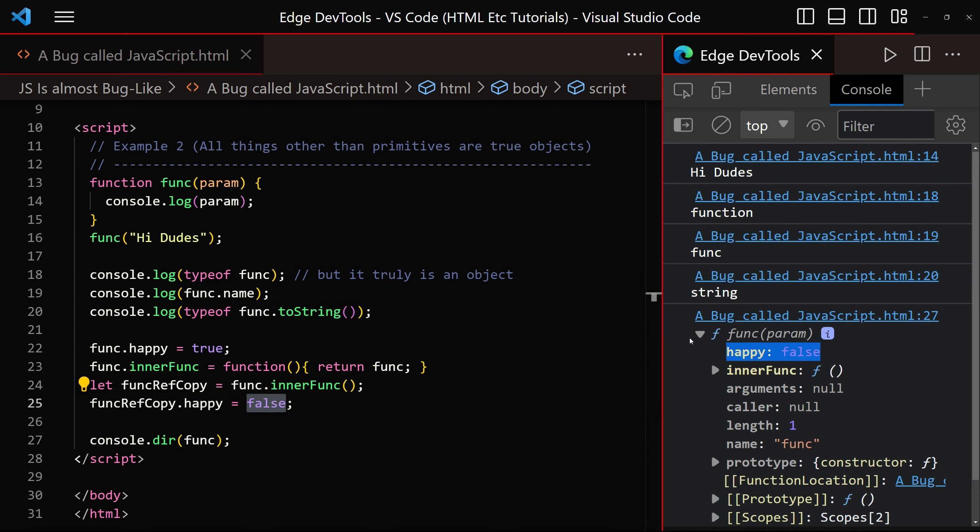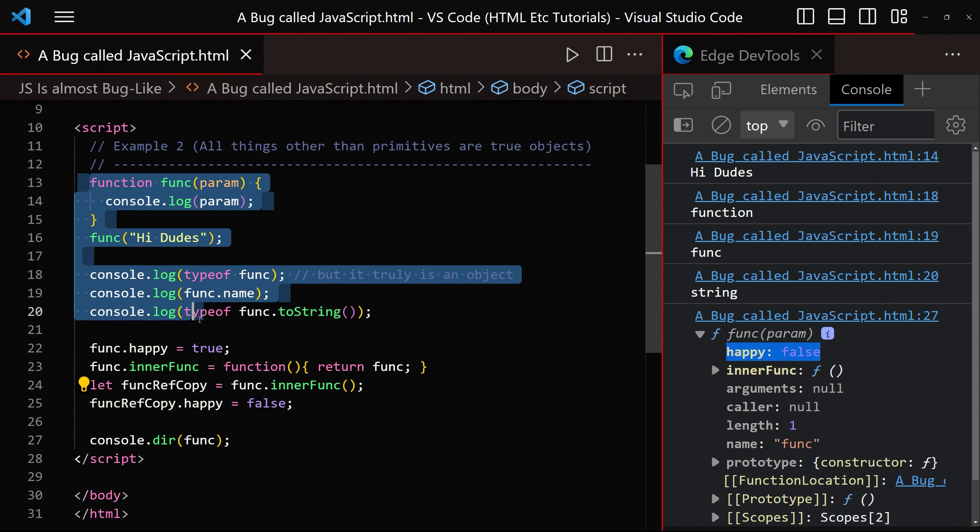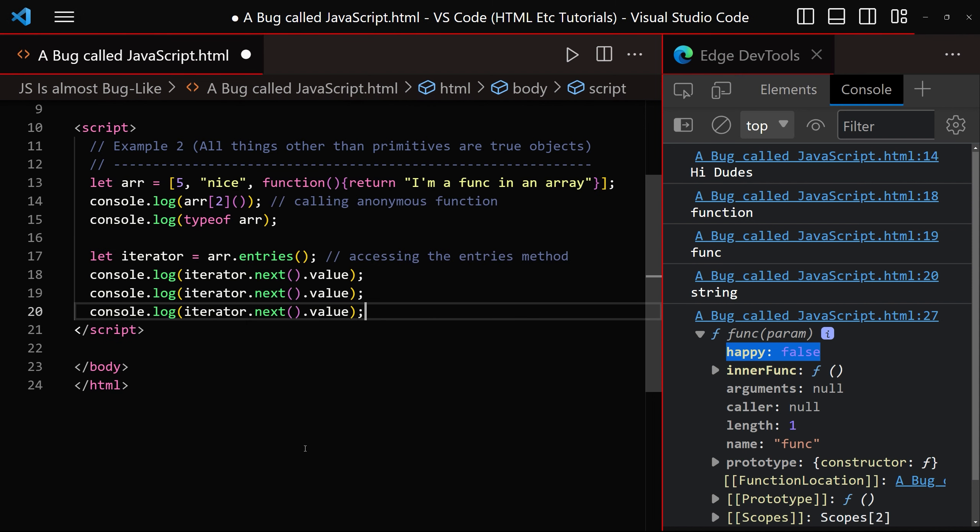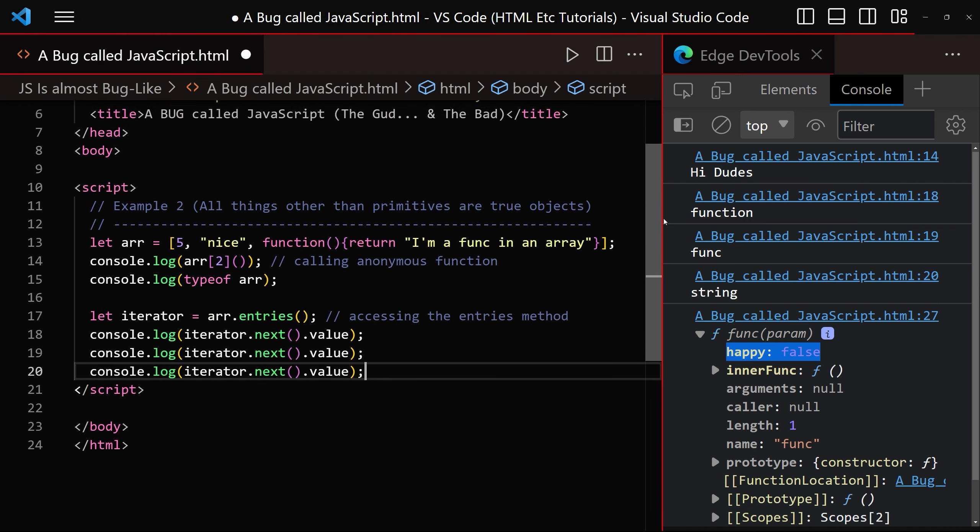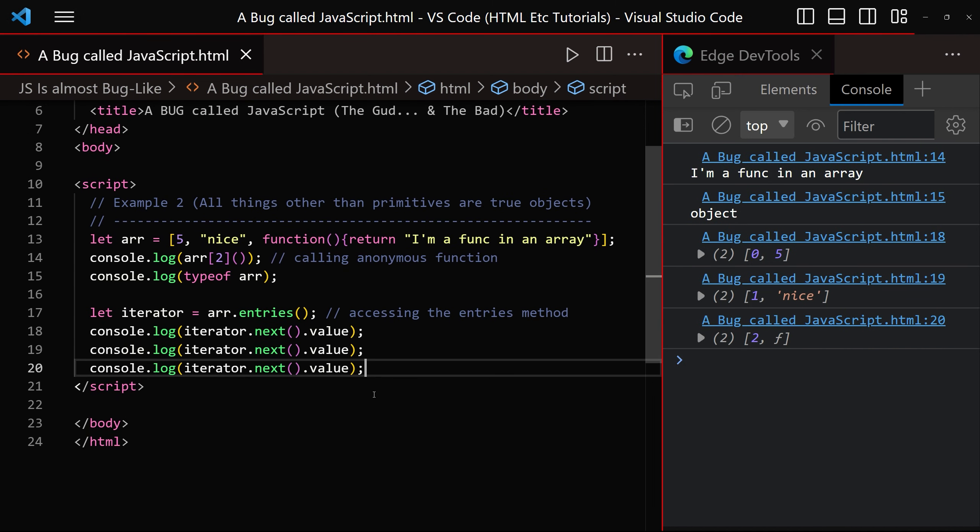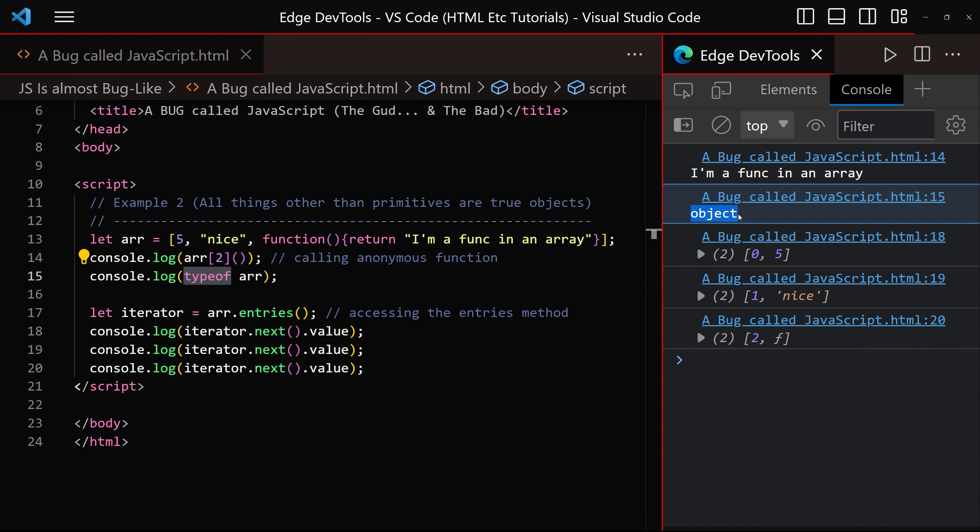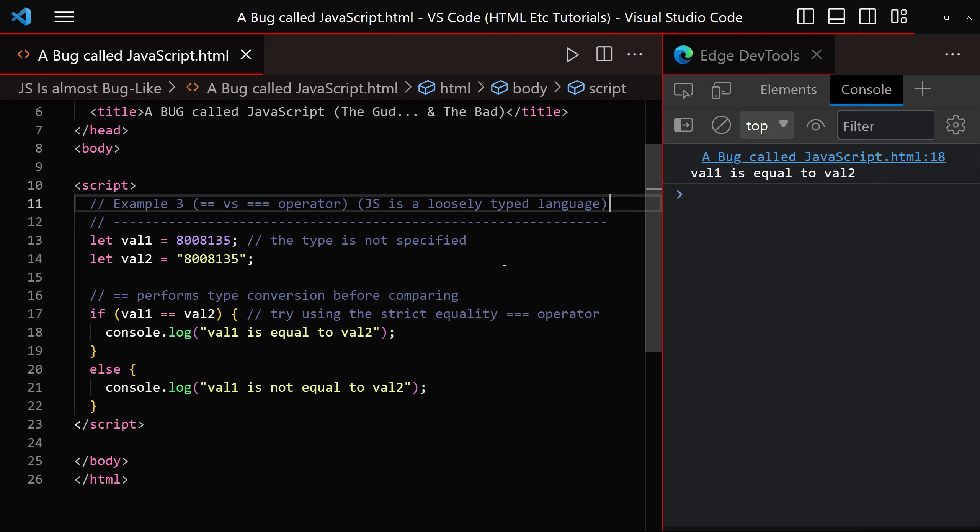And we'll see we can also do the same sorts of things with arrays. We can check the type of array returns object. Now for functions, it returns function, even though a function is an object, but for arrays, which are also true objects, it returns object.